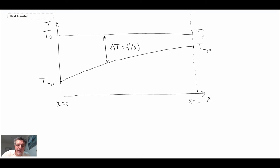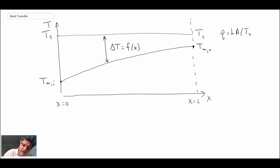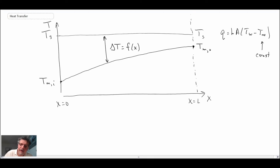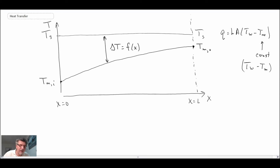If we want to determine the difference between the two fluid streams in order to evaluate the total convective heat transfer coefficient, it's a challenge because delta T is constantly changing. When we looked at the flat plate it was simple because we had T_wall minus T_infinity and T_infinity was constant. Here, however, we have T_wall minus T_mean or T_bulk, and that is changing as a function of position, which makes it challenging. We need to find a way to handle the fact that our temperature difference is a function of position.